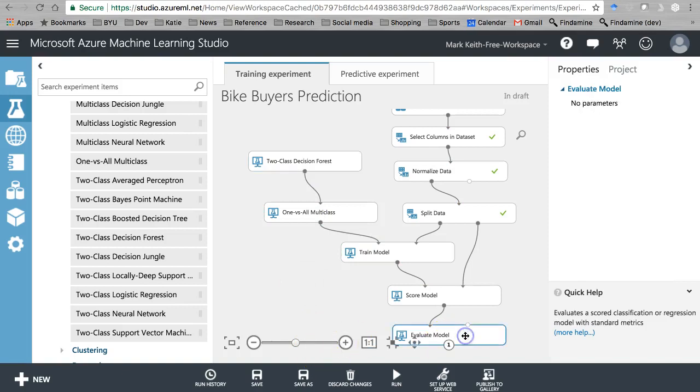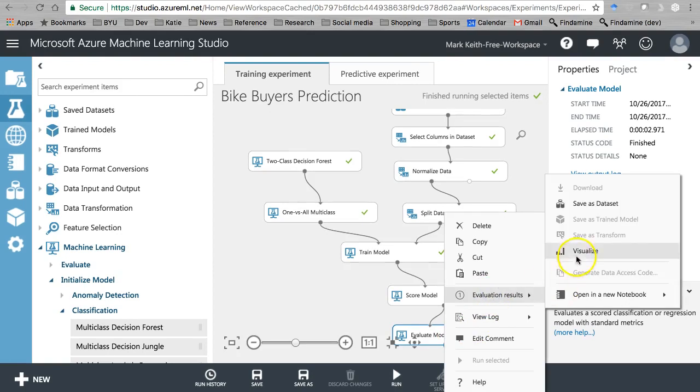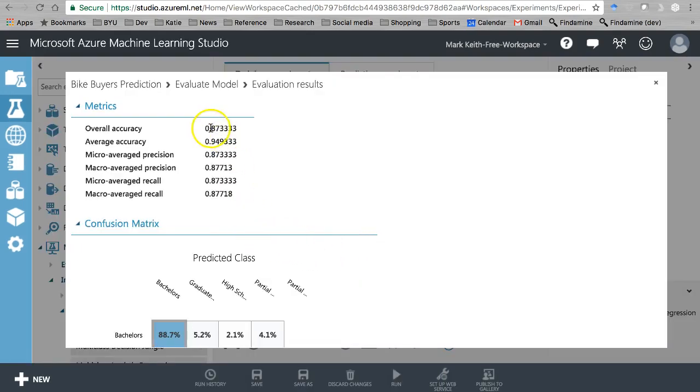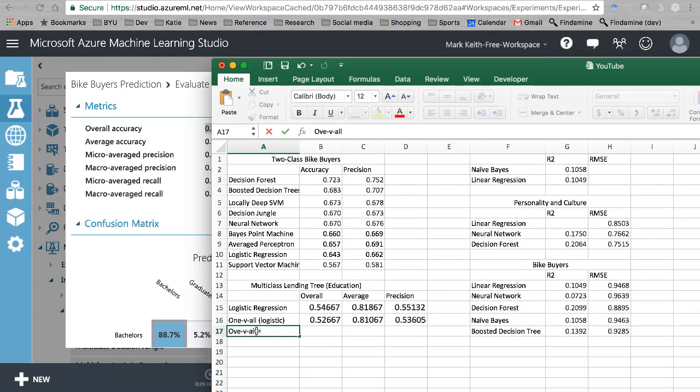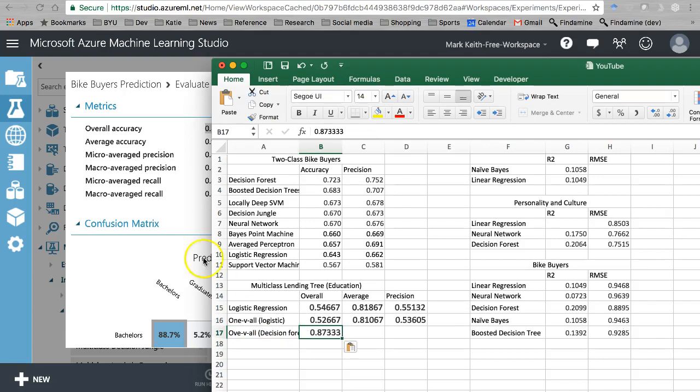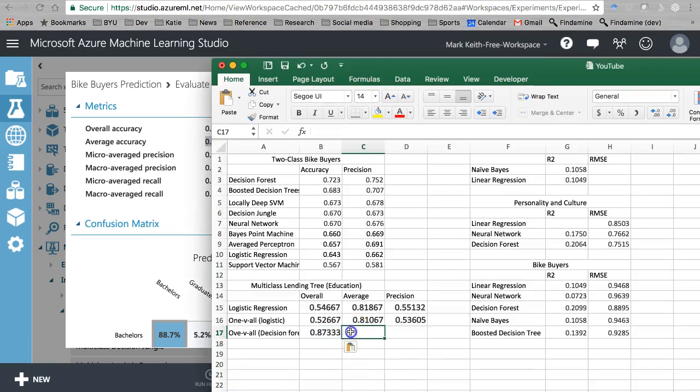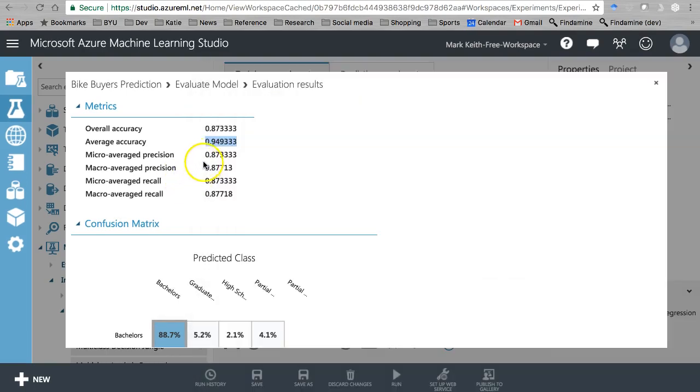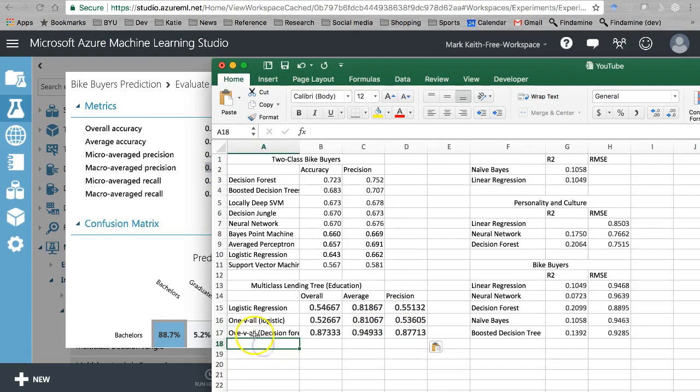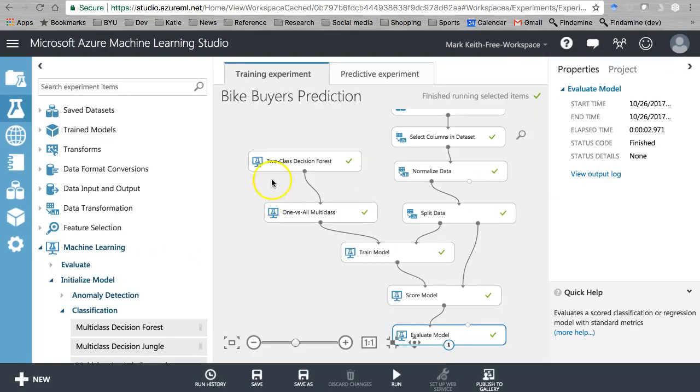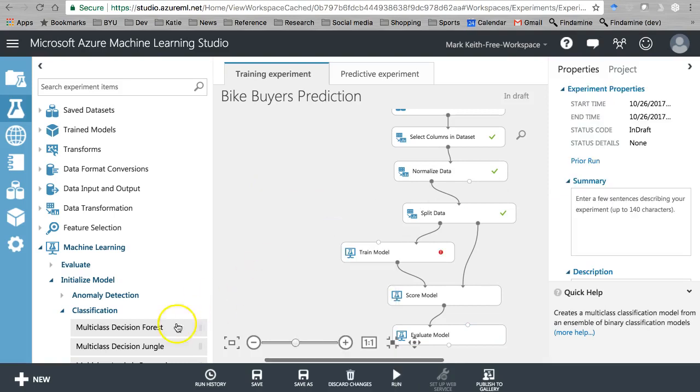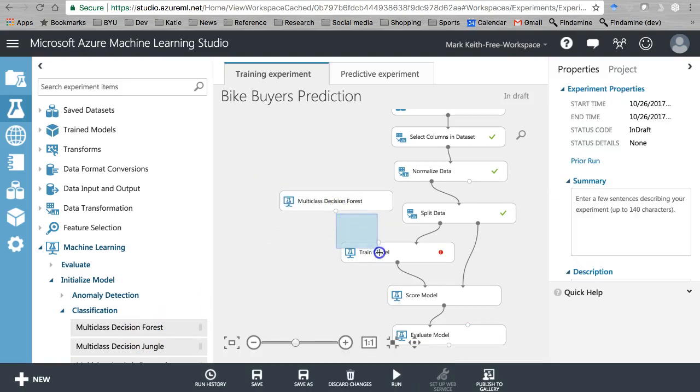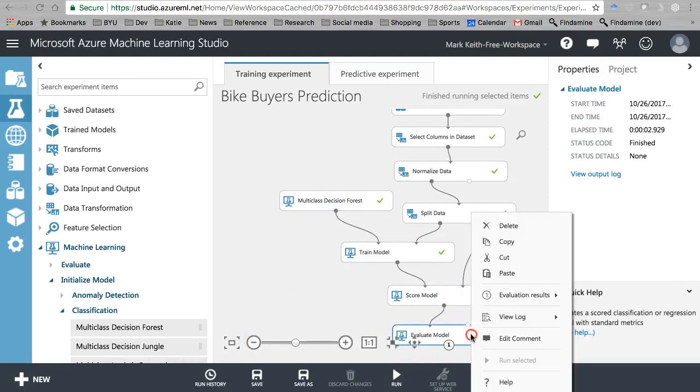All right, let's see what we get here. Beautiful, much better. One versus all decision forest, averaged right there. Let's do macro average precision. So the real question now is, is this any better than just using the multi-class decision forest? So now let's take a look at that one. Multi-class decision forest and run. All right, let's take a look here.